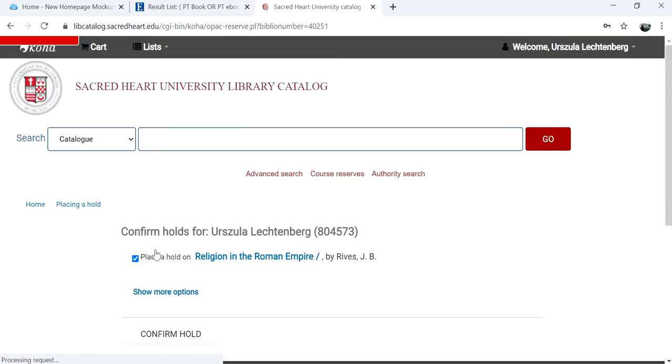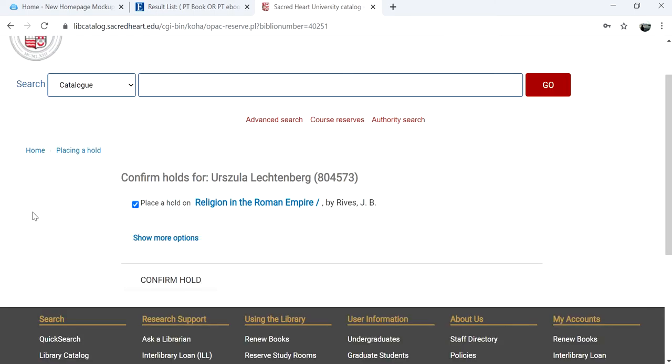On the next screen, you will be asked to confirm that you want the hold. Click the Confirm Hold button to place the hold.